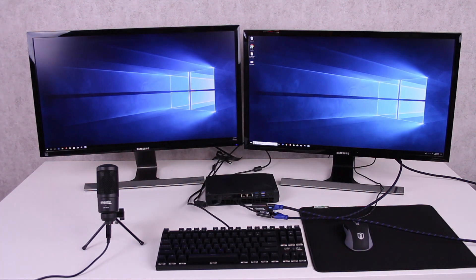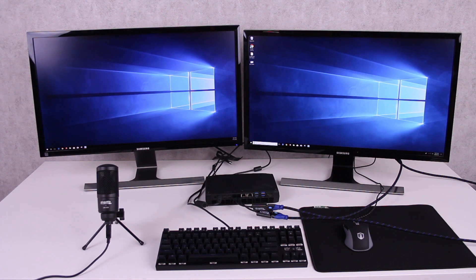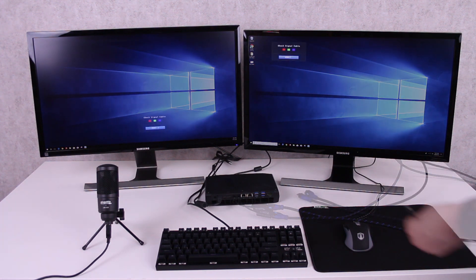Or you can use one of our USB-C to DisplayPort, HDMI, DVI, or VGA adapters to connect a display to each Thunderbolt 3 port.